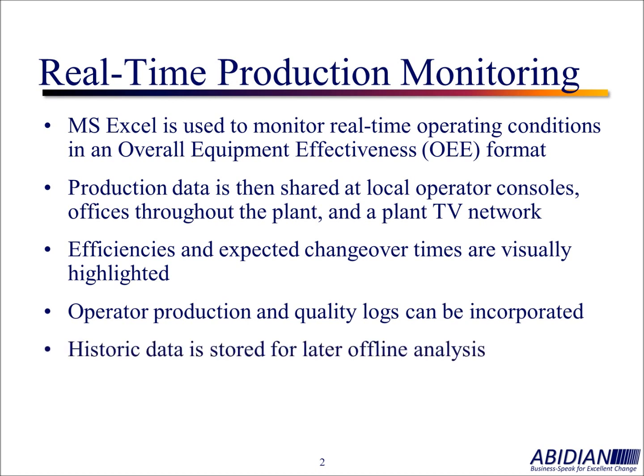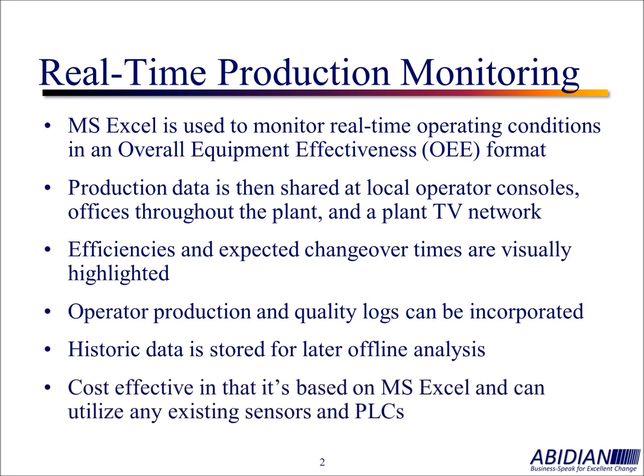Historic data can also be stored offline for later analysis and trending. We found this to be a very cost-effective solution.